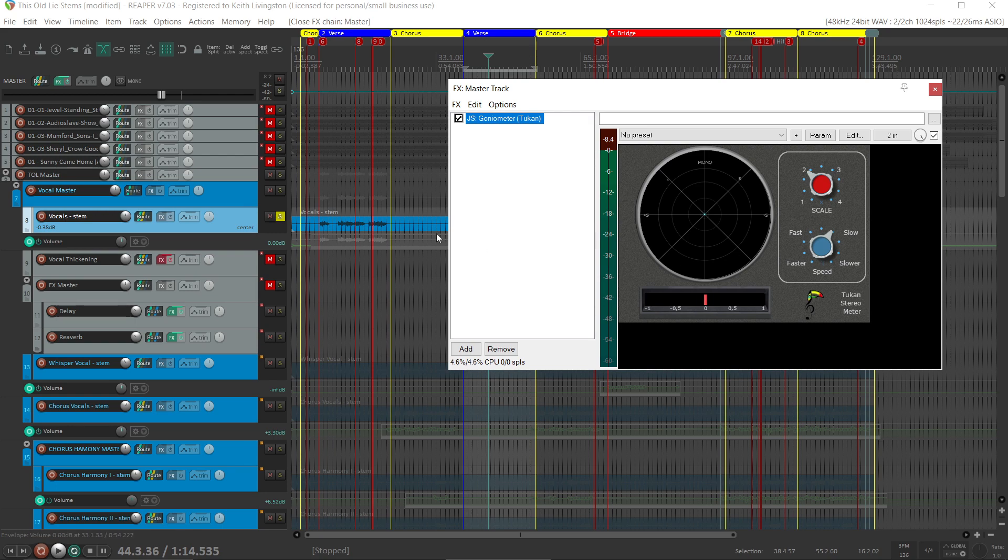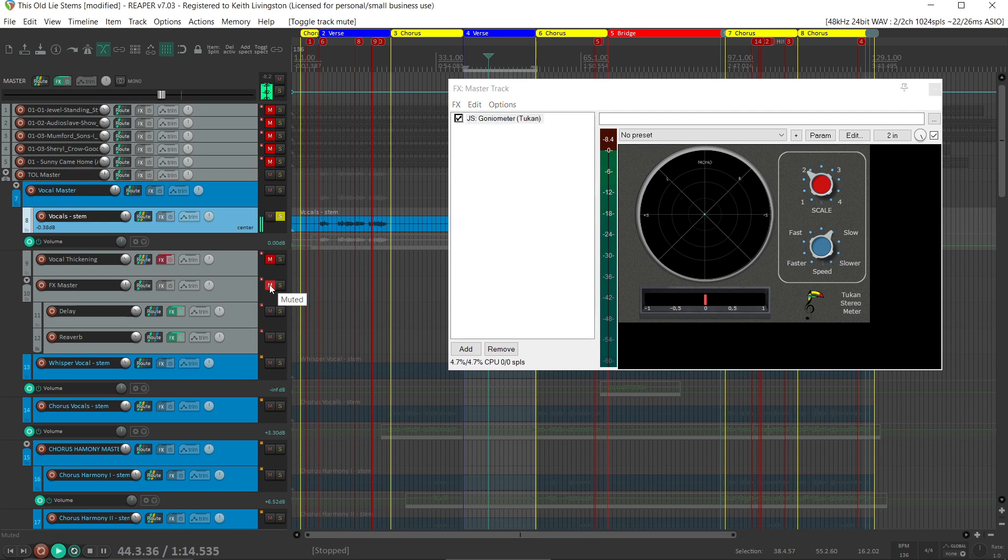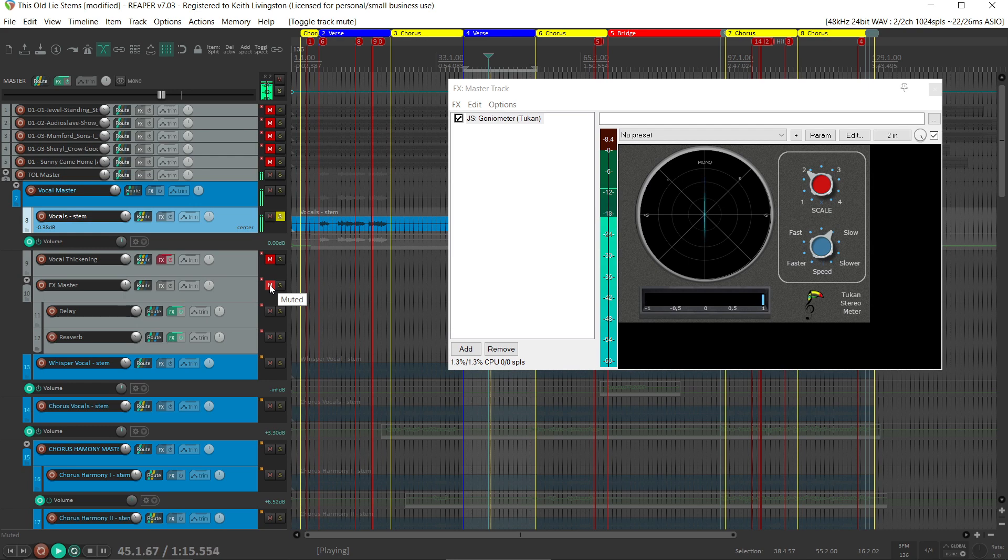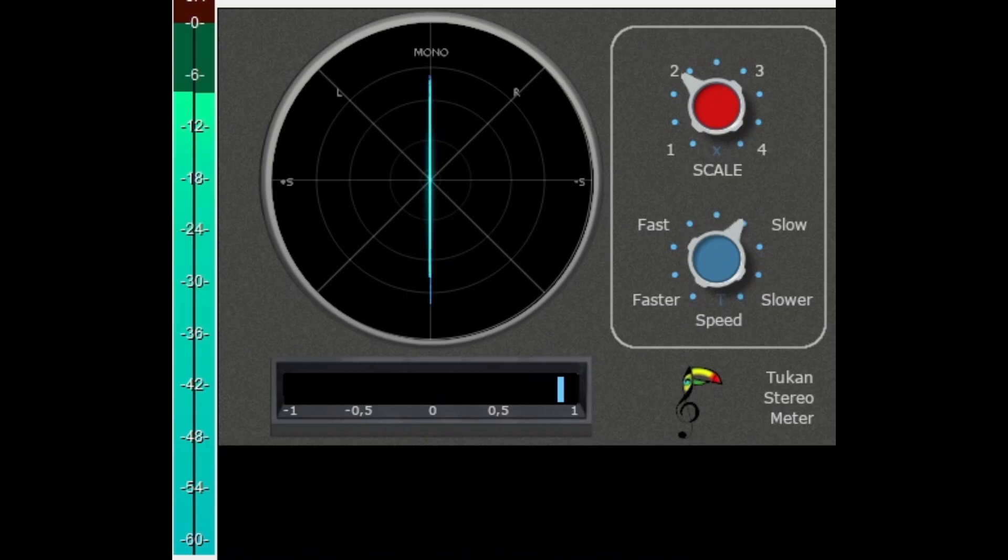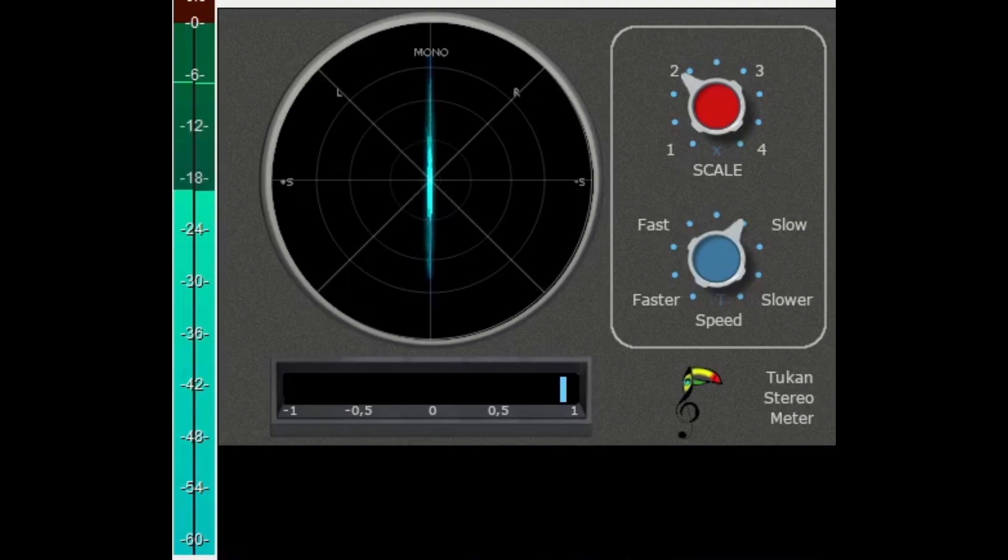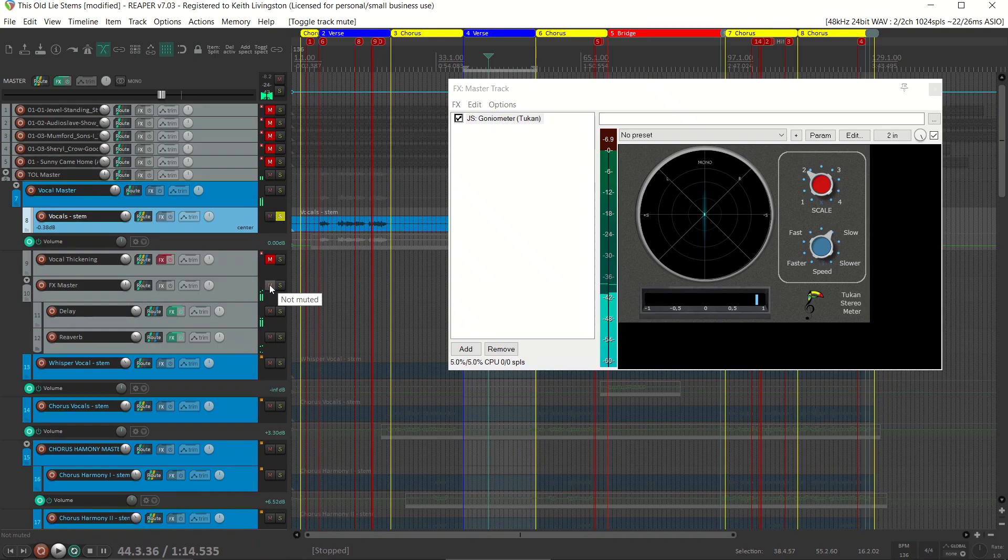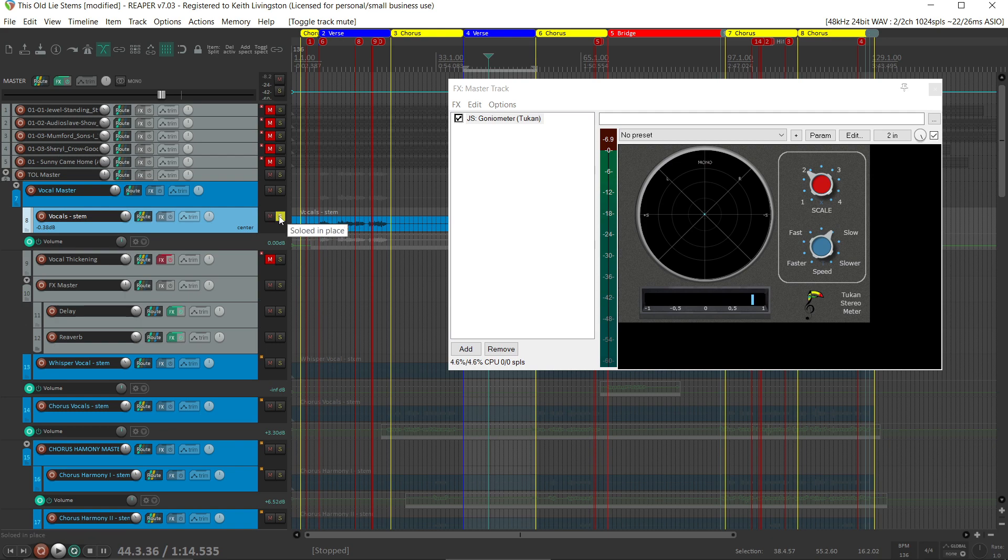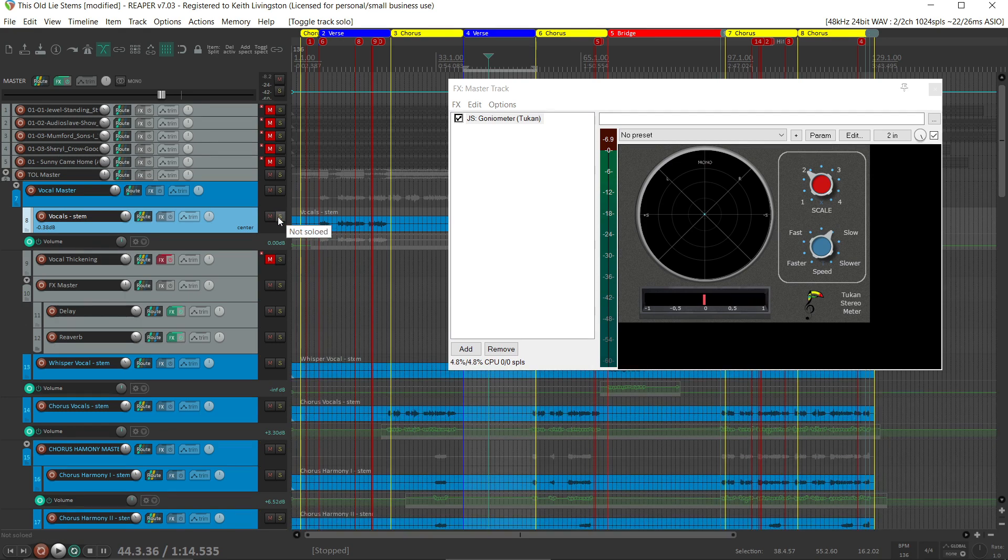So sometimes we add effects to it. Here's reverb, stereo reverb, and a delay, stereo delay. [Vocal plays] That gives us a little sense of width. Let's hear what the song sounds like as a whole in terms of width.